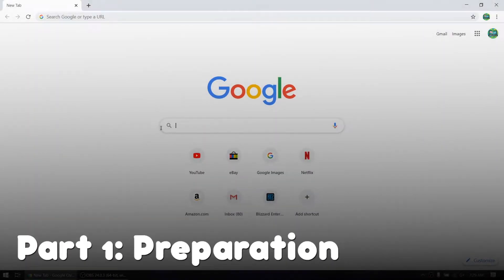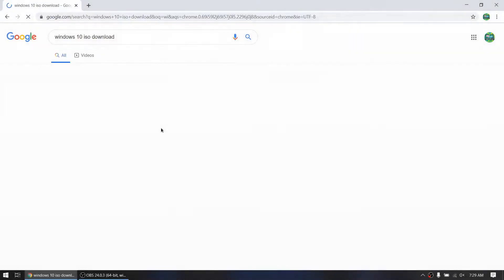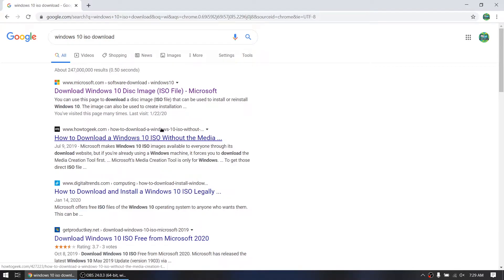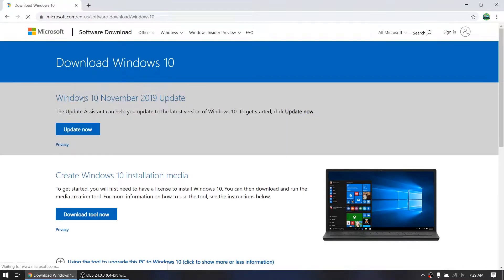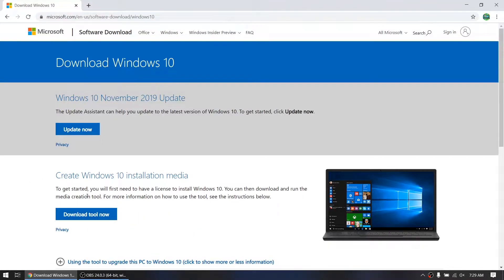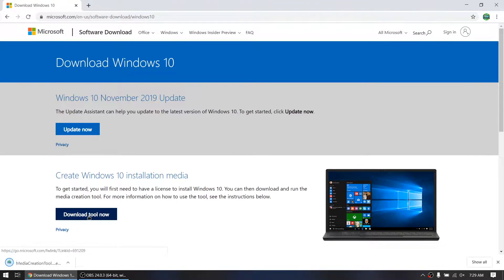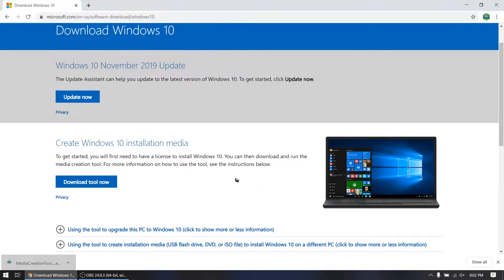Let us begin by Google searching Windows 10 ISO and find Microsoft's website. Once the page loads up, click the download button for Microsoft's USB tool. After the download finishes, go ahead and open it.